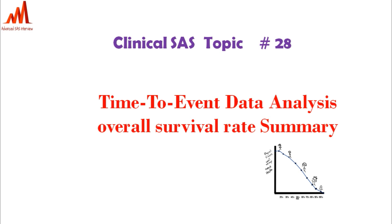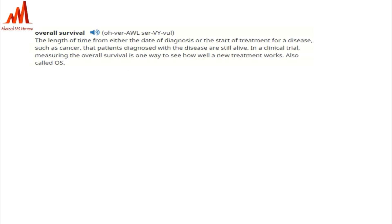Overall survival means the length of time from either the date of diagnosis or the start of treatment for a disease such as cancer that patients diagnosed with the disease are still alive. In clinical trials, measuring overall survival is one way to see how well a new treatment works, also called OS. It measures how long a subject or patient survives after taking the treatment.